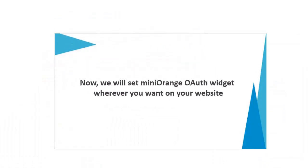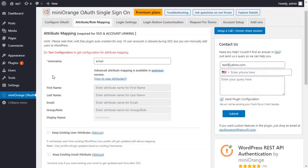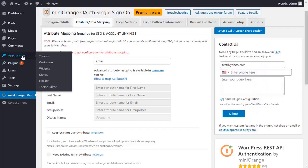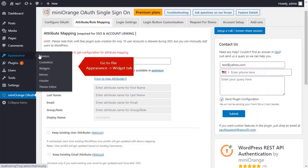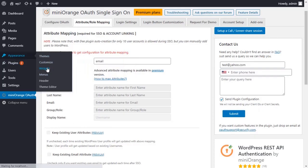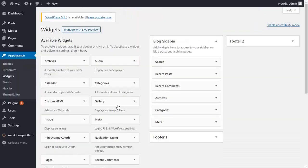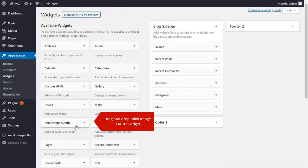Now we will set Minirange auth widget wherever you want on your website. Go to appearance and then click on widget tab. Drag the Minirange auth widget in any footer.